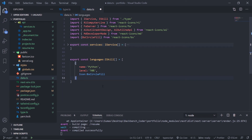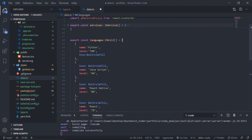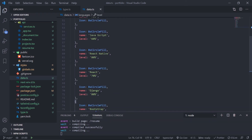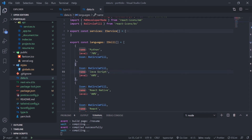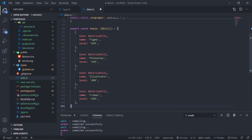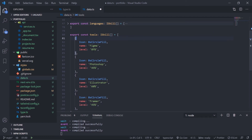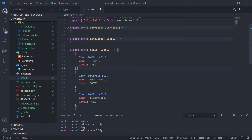I'll copy that object, paste it, and change the percentage to 80%. Each object has the same shape: icon, name, and label. Then I'll create a separate tools array — identical structure, exported, with BsCircleFill icons. By the way, I'll put data.ts with the full source code in the description box, so if anything goes wrong you can check that out.